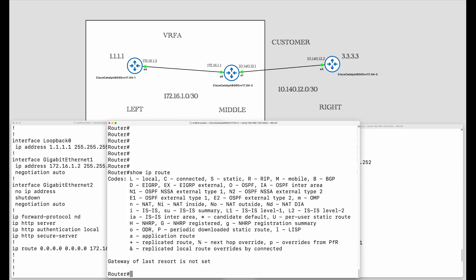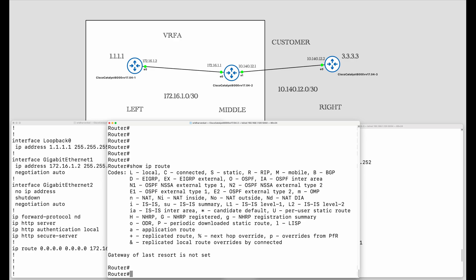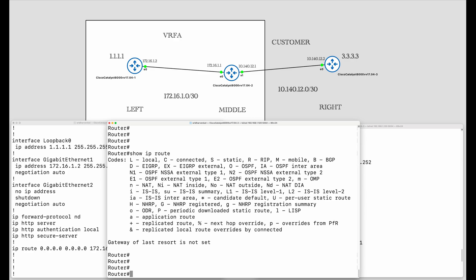Now let us take a look at the routes on the middle router. This is the global routing table — there is nothing in it, as expected. Now let's look at the VRF A routing table.